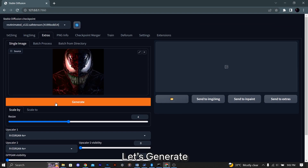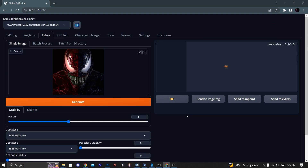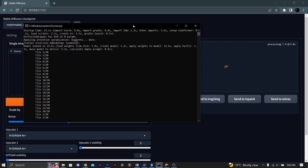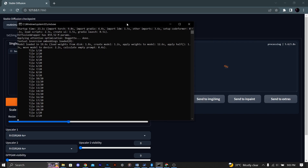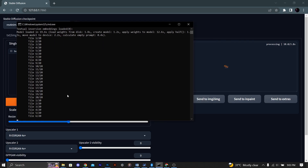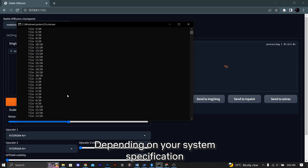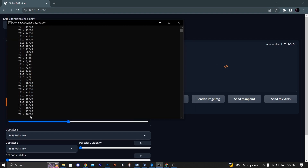Let's generate. This might take some time, depending on your system specification.